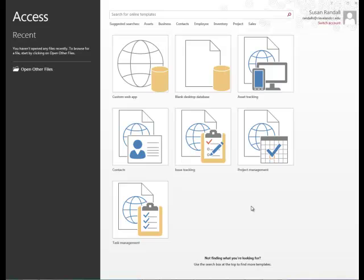This week's module is Access 2013. The first thing that we're going to do is Unit A, Getting Started with Access.